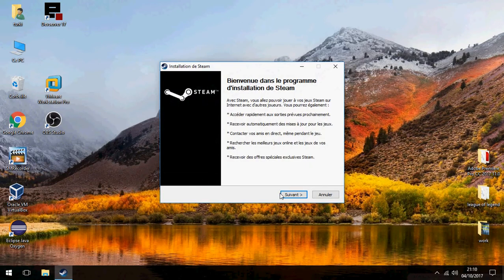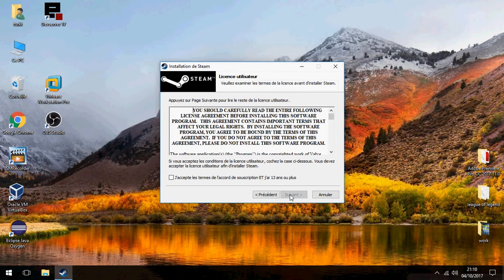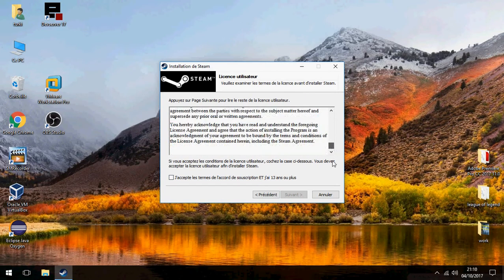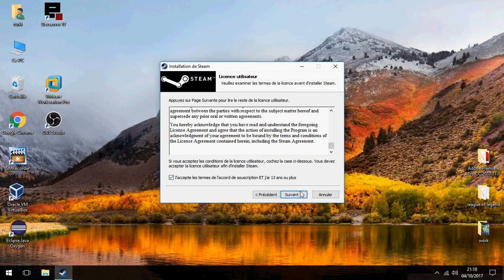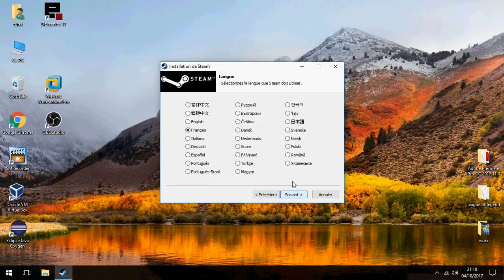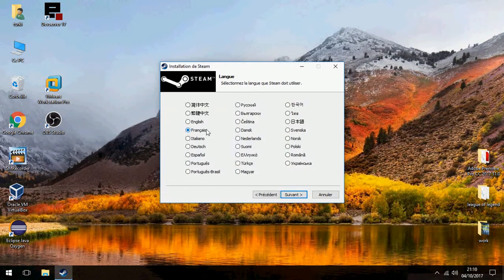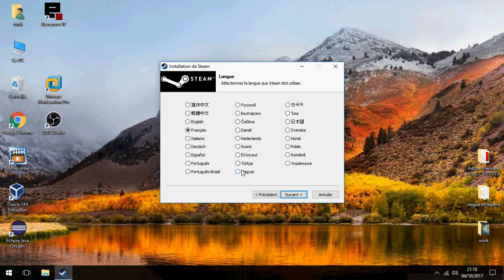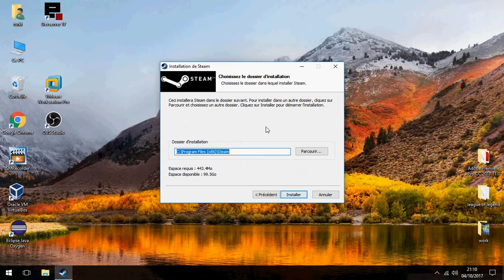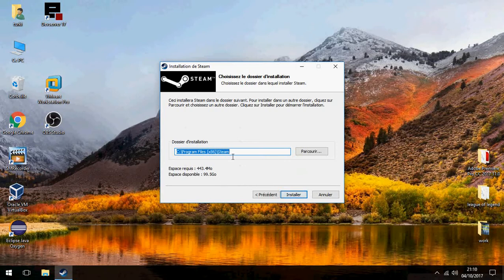Click on next and accept terms. Choose the language English and next and install.